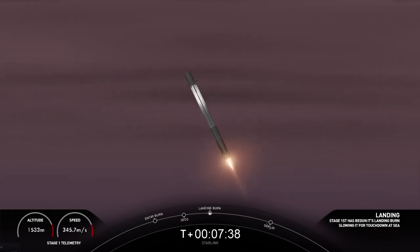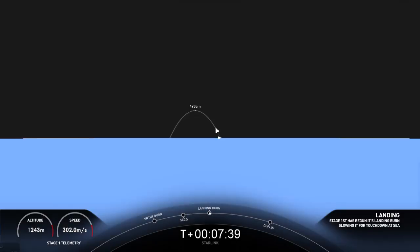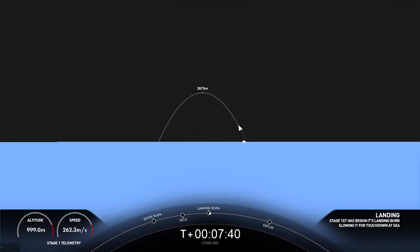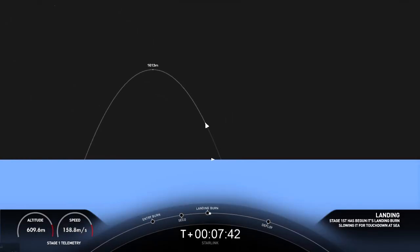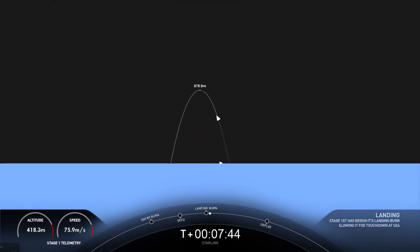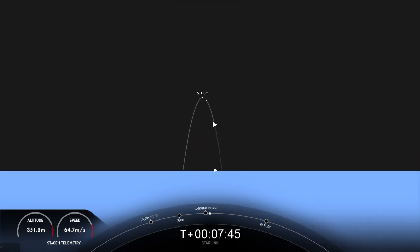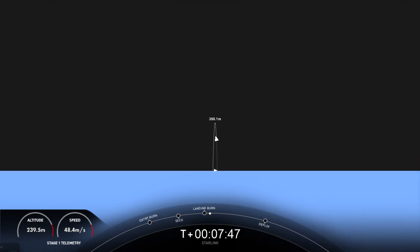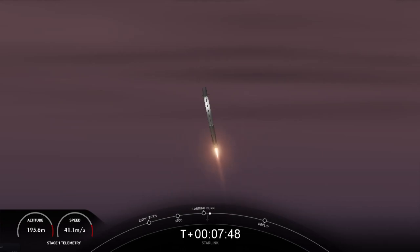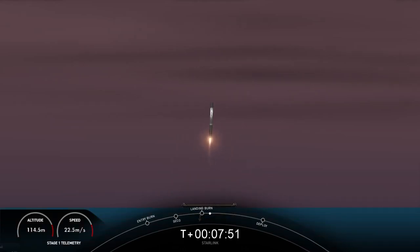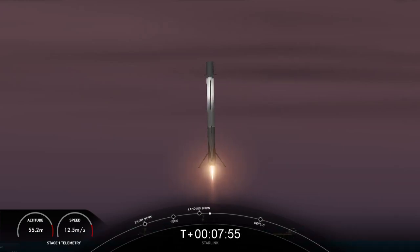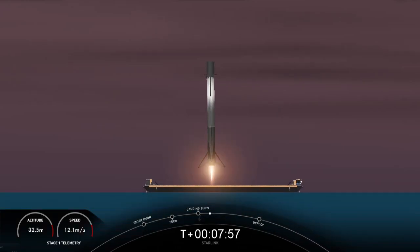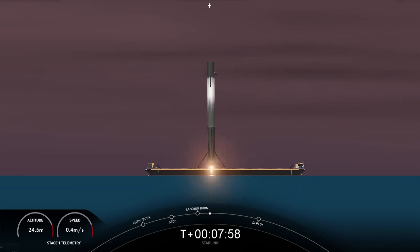Stage one landing burn. Startup of just a single Merlin vacuum engine. We'll see landing leg deploy as well shortly. And also keep an ear out here for second stage engine cutoff. Stage one landing leg deploy. Stage one landing confirmed.